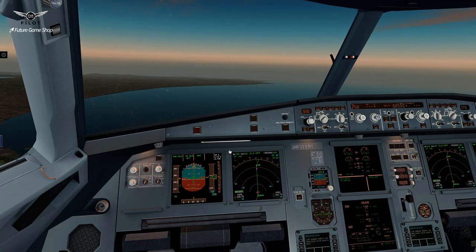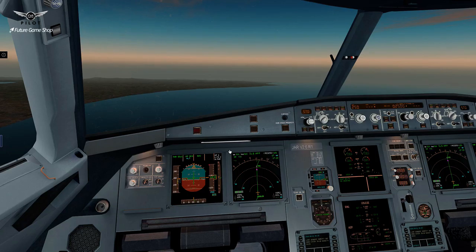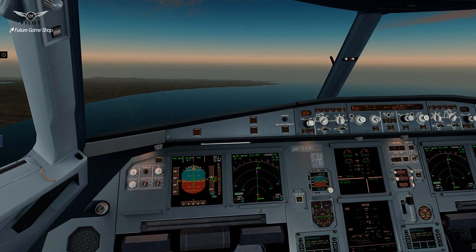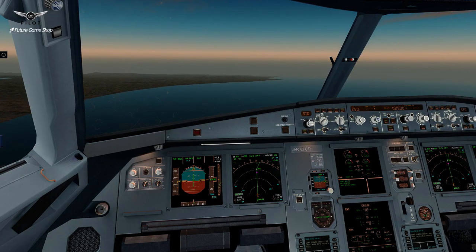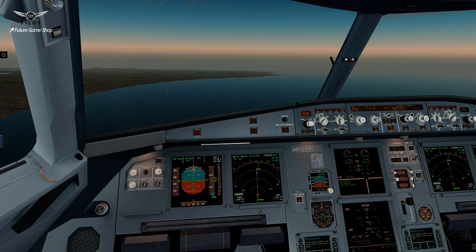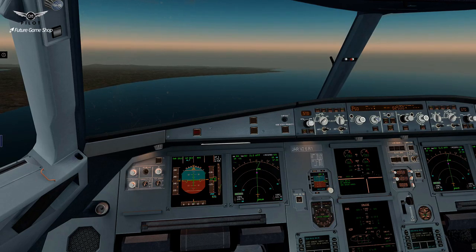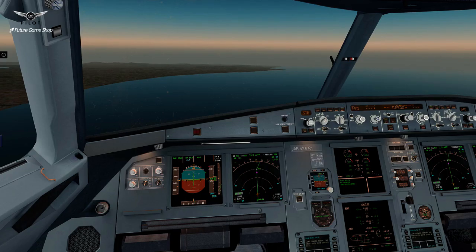Our speed is now decreasing. We're still doing okay in terms of our altitude. Spoilers half. Spoilers retracted. Let's arm the speed brakes now. And we'll continue our descent to 2,500 feet.